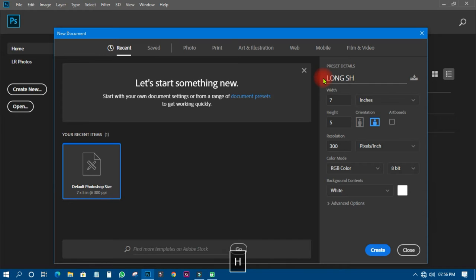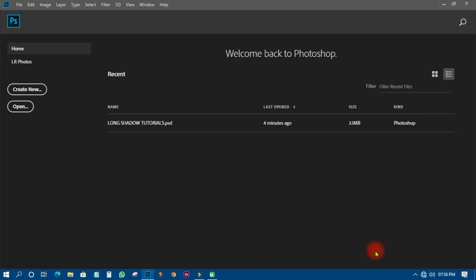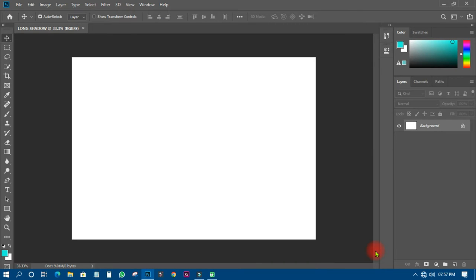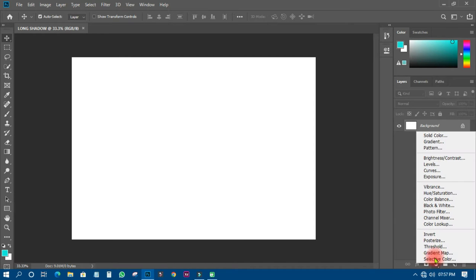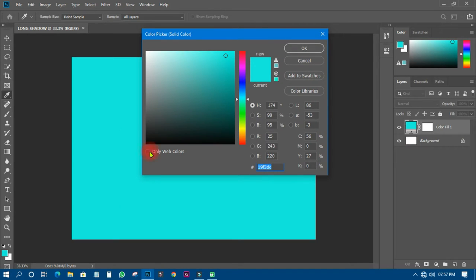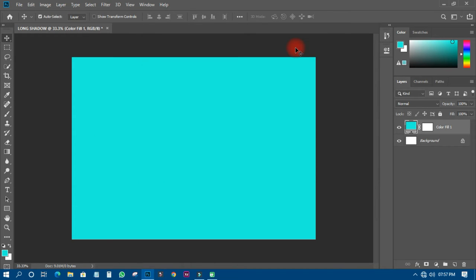I'll click OK to create the document. The next thing I need to do is come up with a background. I'm going to use this particular background so we can move on. We can change it later in the process, but let's just have this background for now.